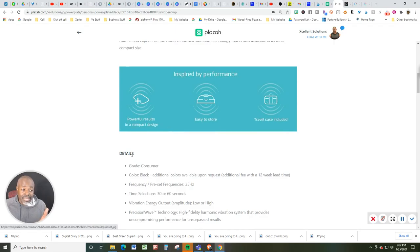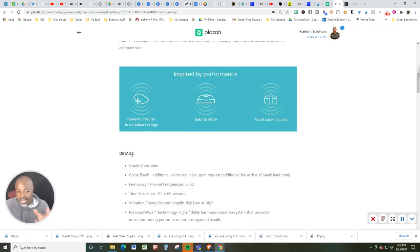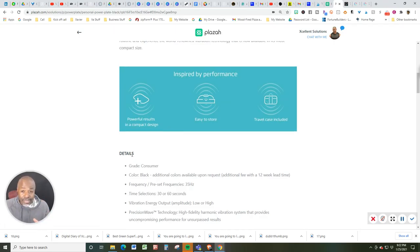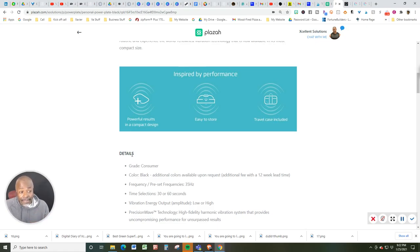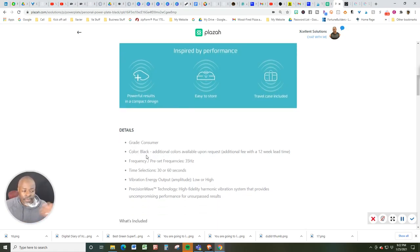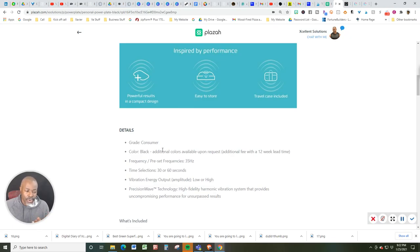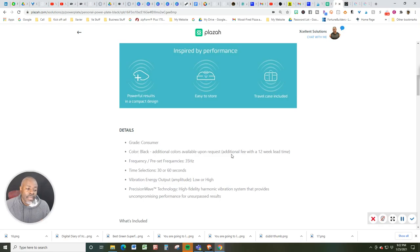But as you can see, this machine is designed to get you powerful results in half the time. So, a few more details. This is a consumer grade. This one is the black option. Additional fee with a 12-week lead time, just so you know.